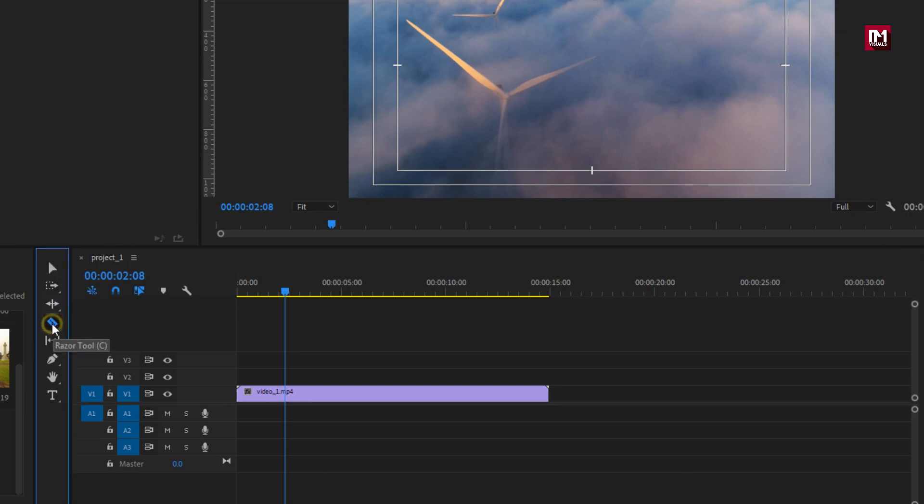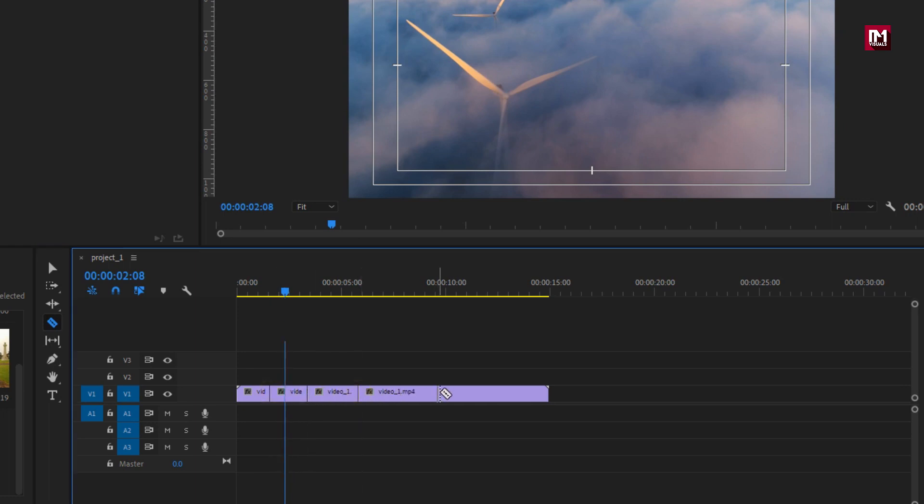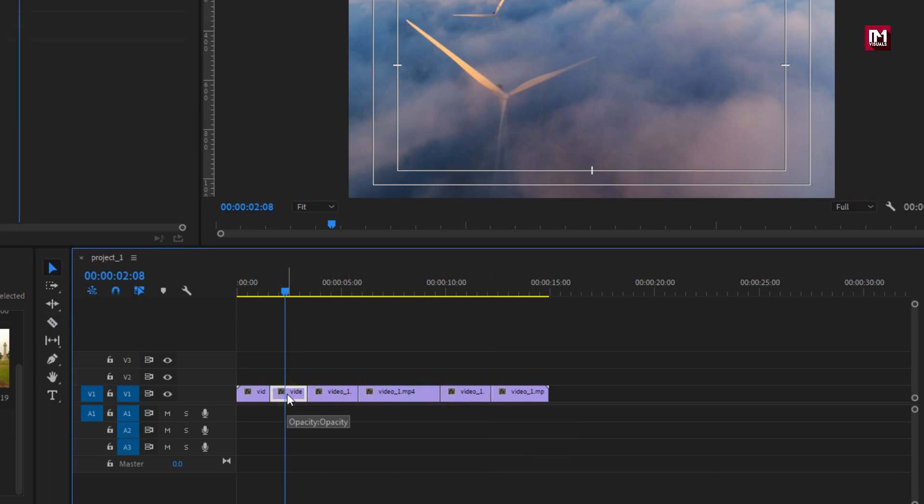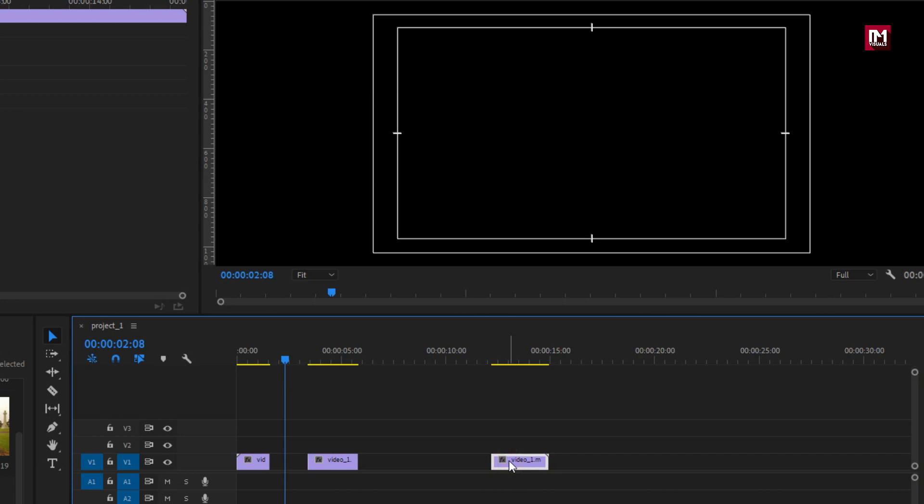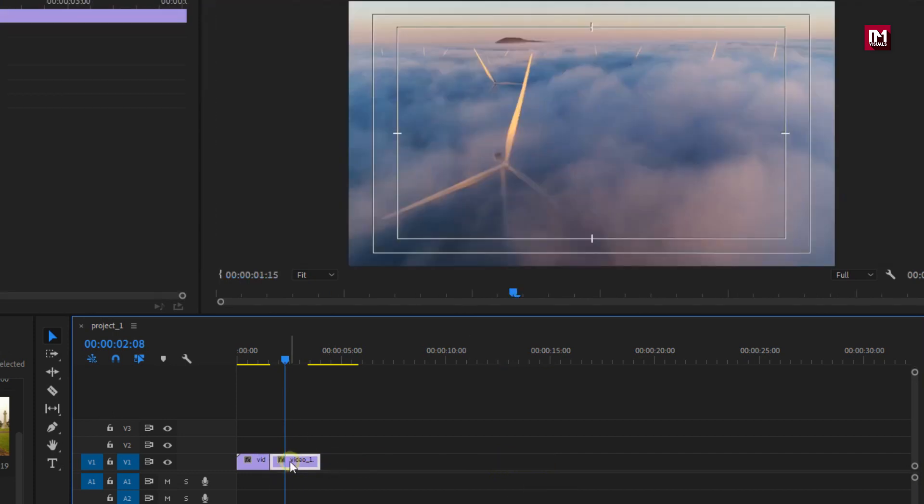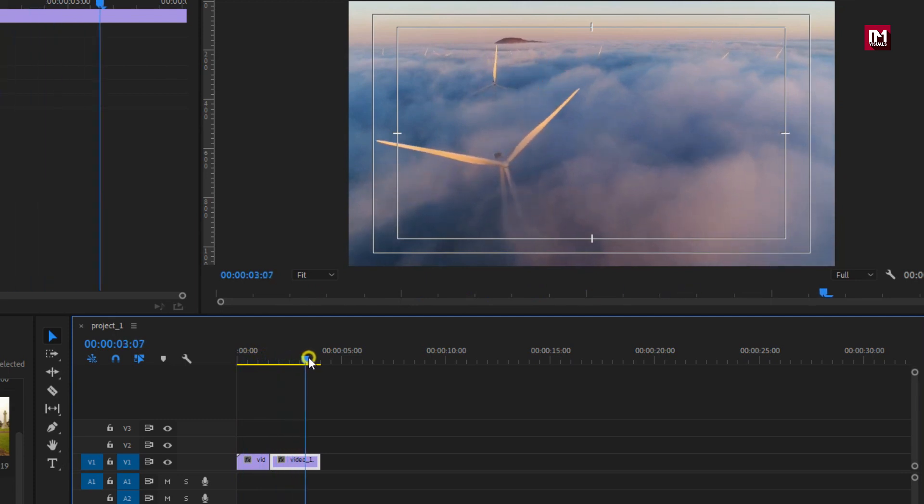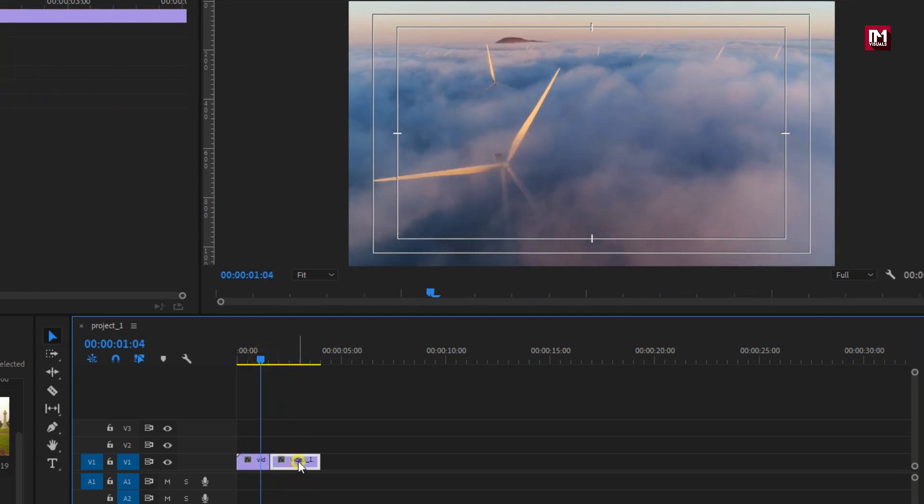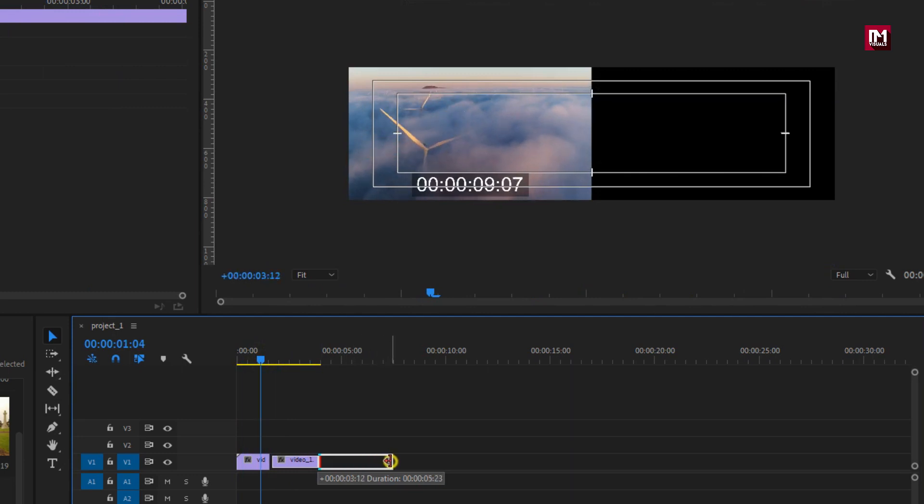After cutting the clips if you don't want them, then you can delete them. Using selection tool you can adjust position of the clips on timeline. You can also increase or decrease the clip length by simply dragging the end of the clip.